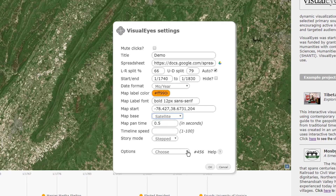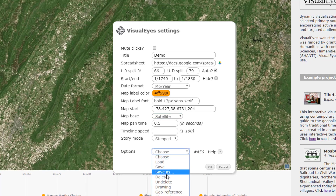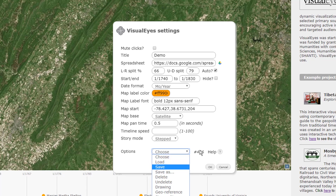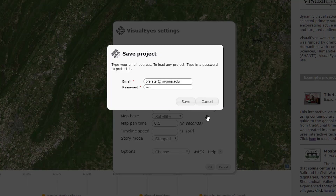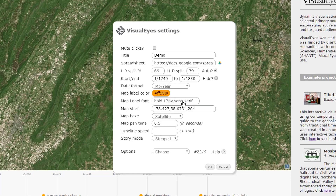We'll set it and now what we want to do is save it. We'll only really do this once per project, so we're going to do a save as. What that does is it saves this project's settings with the new spreadsheet ID and all the settings we've set it to, to make a new project number. We'll do save as and confirm. You give it your username and password — basically your email and then some sort of non-secure password — and save it.